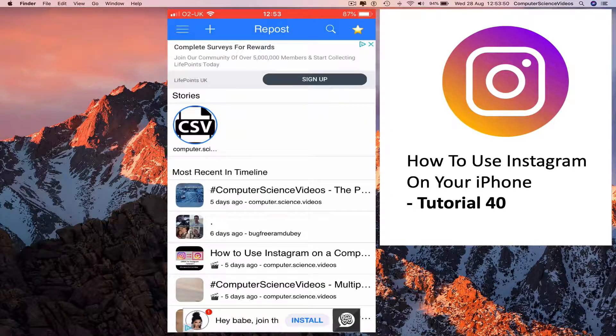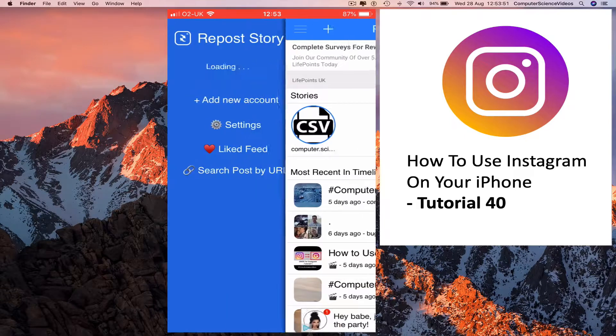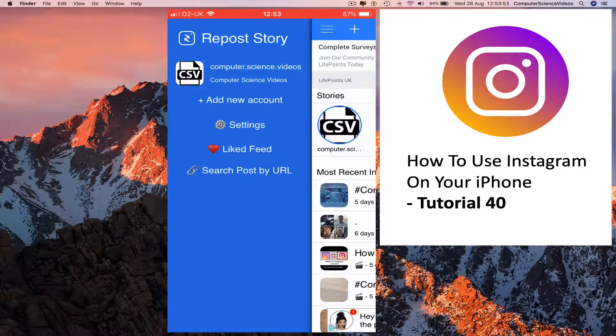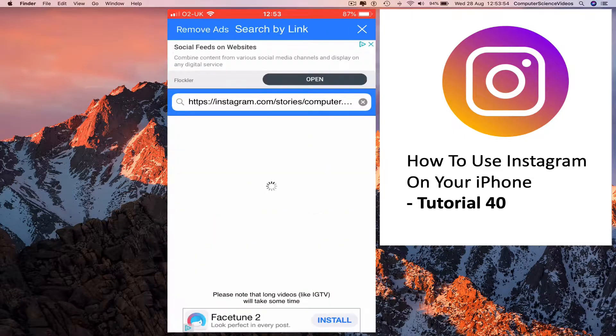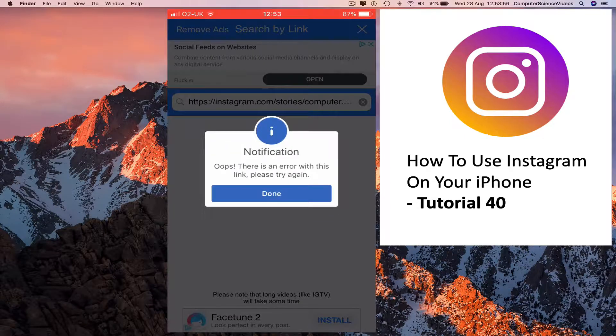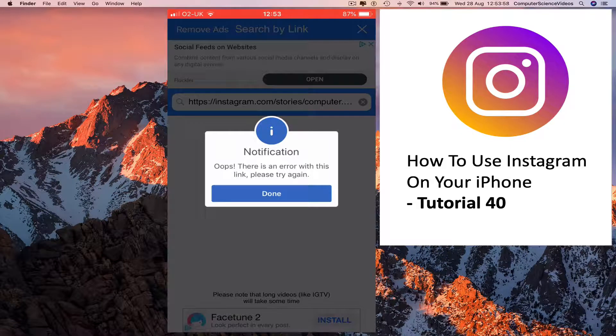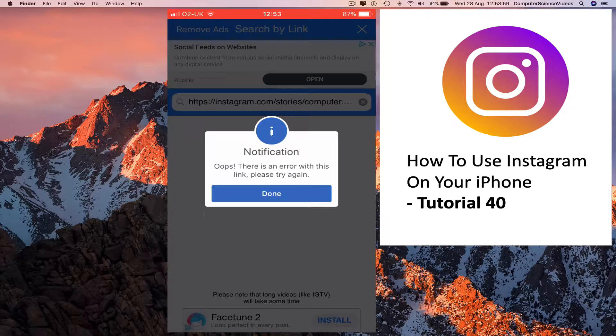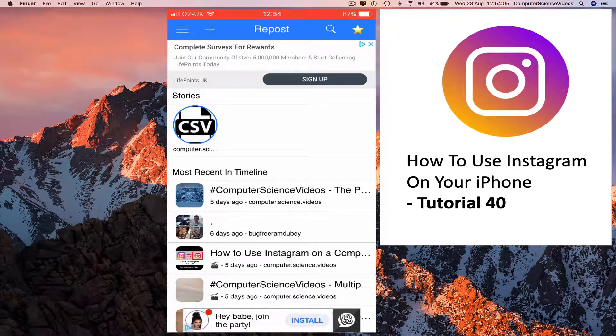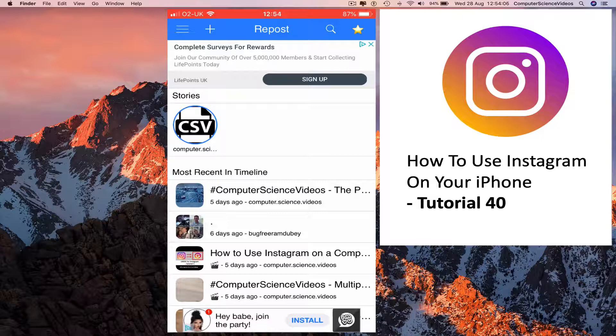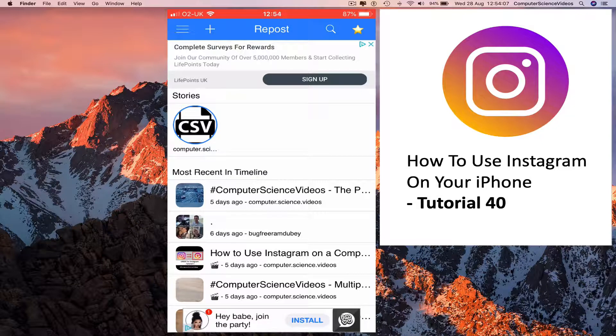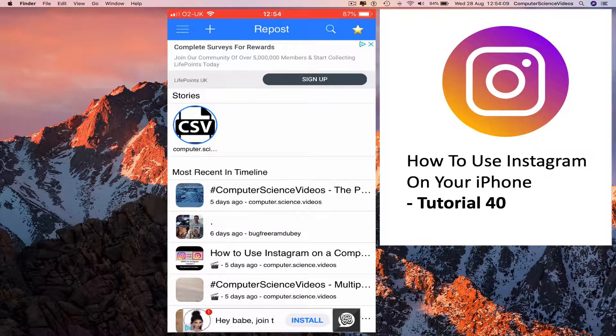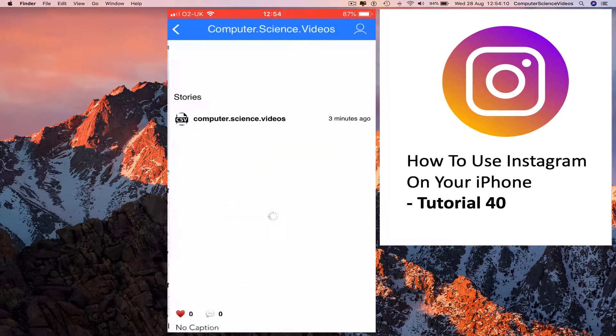Go to search by URL. If it says error, go back. And now we see the repost app has posted the story itself. Click on this.